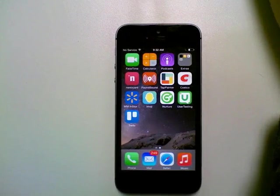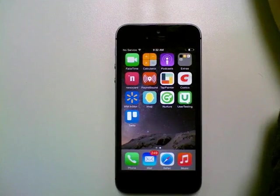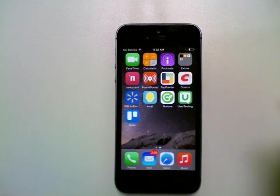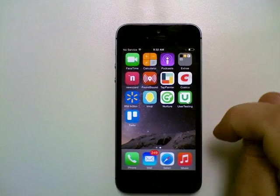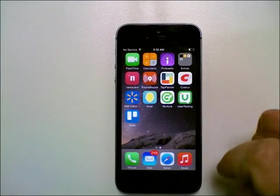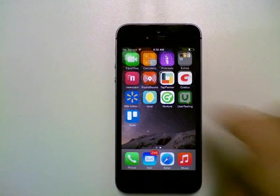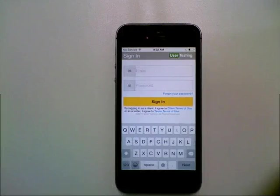Hi, today I wanted to show you how to navigate the UserTesting Mobile Recorder app on an iOS device.